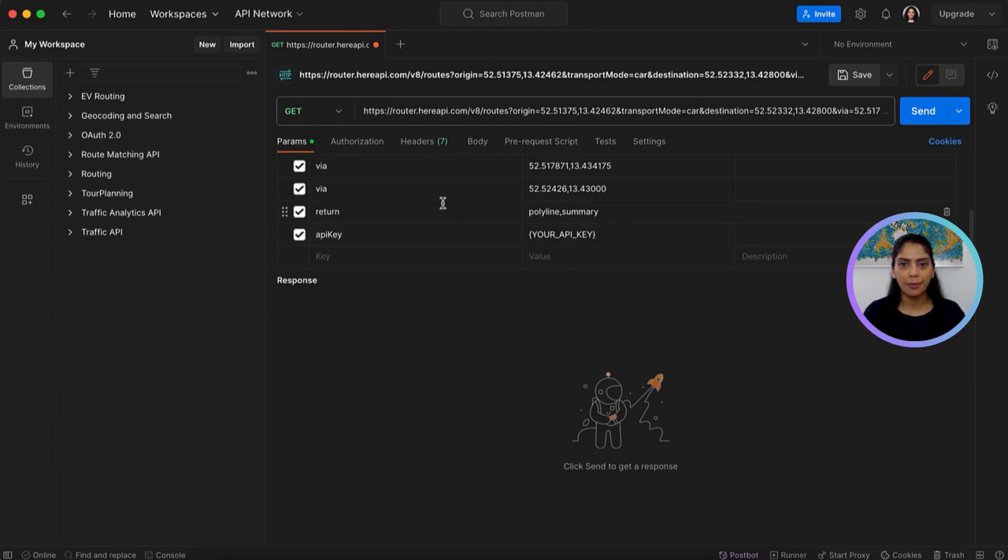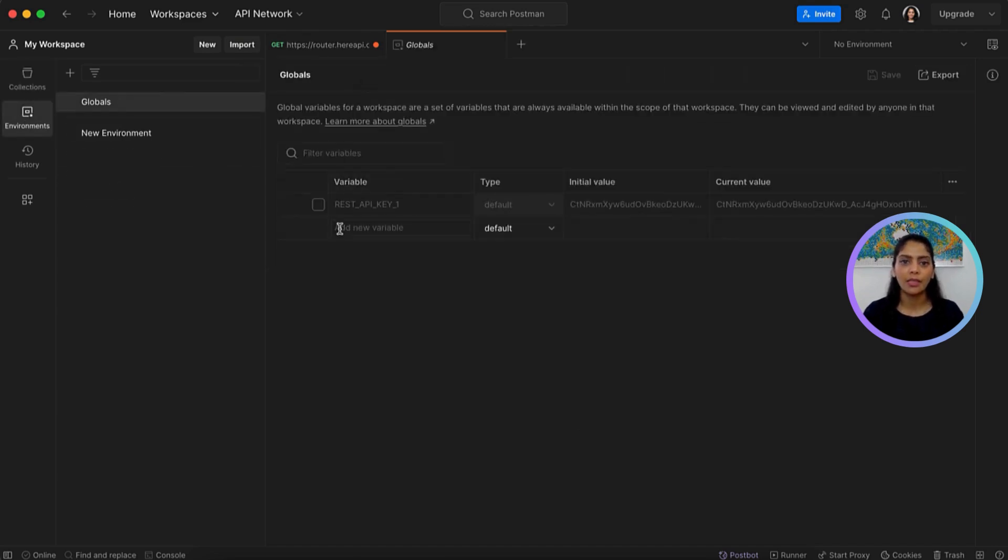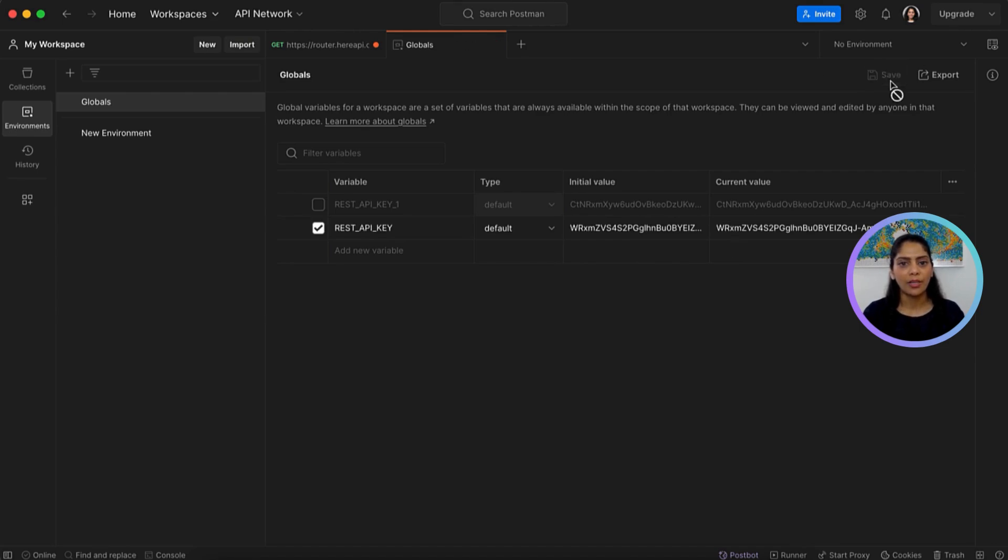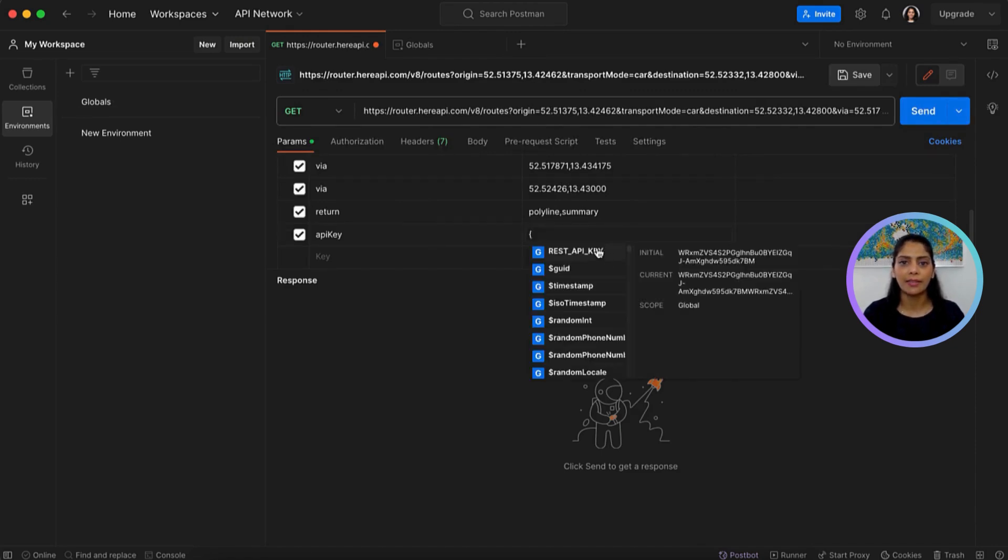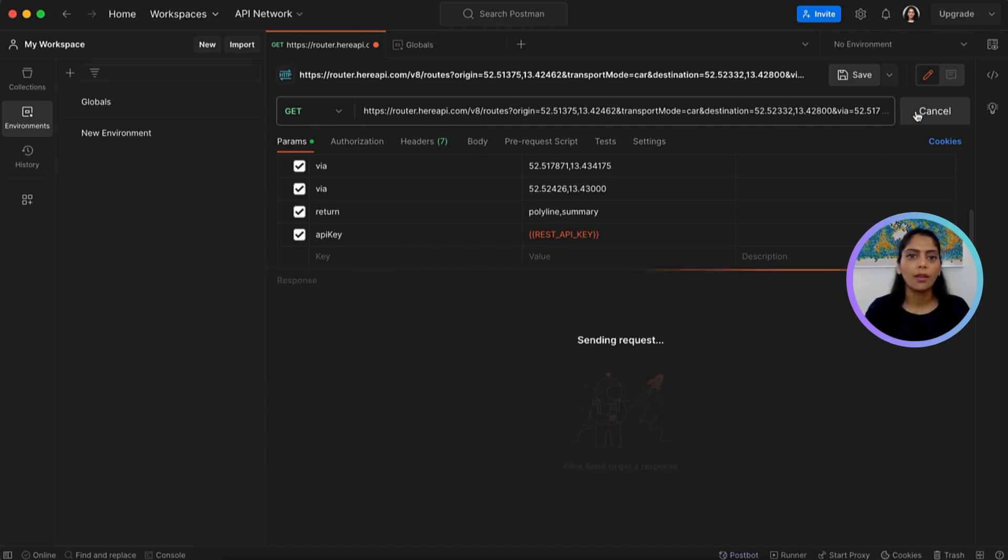Let's go to Environments, Globals, and then Add New Variable. I'll name this variable REST API key and add the API key which was saved from the platform account earlier. Let's go back to the routing request. For API key, we select the value as REST API key variable. There you go. The request is now ready. Let's send it.